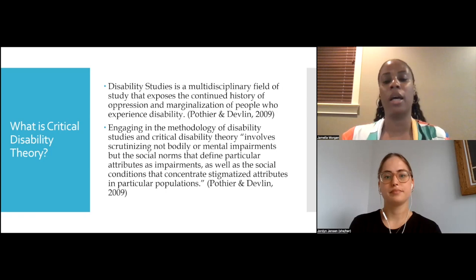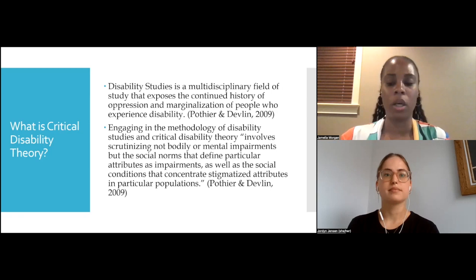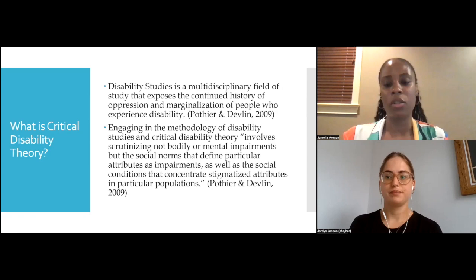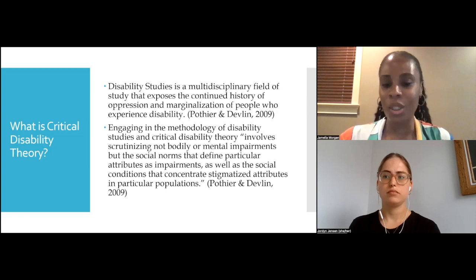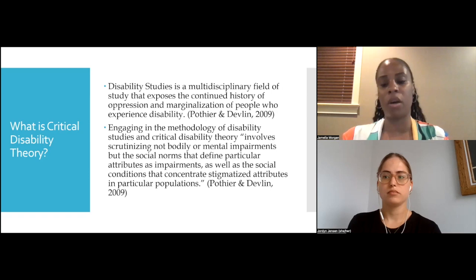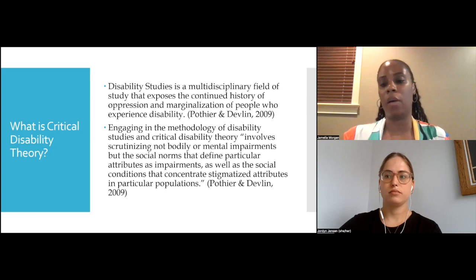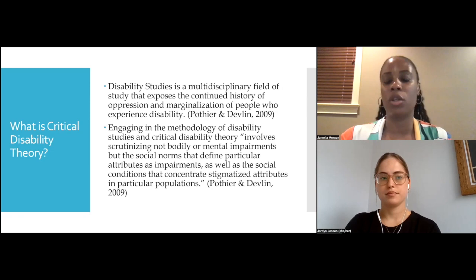A third key challenge is that critical disability theory challenges the structure for societal organization that privileges people who conform to the dominant norm regarding bodies and minds — sometimes referred to as able-bodied norms. It challenges the common beliefs that being normal and average are inevitable, and that deviating from that norm will lead to criminalization, marginalization, and inability to participate in the economy. A key challenge here is to the idea that productivity is essential to one's personhood.